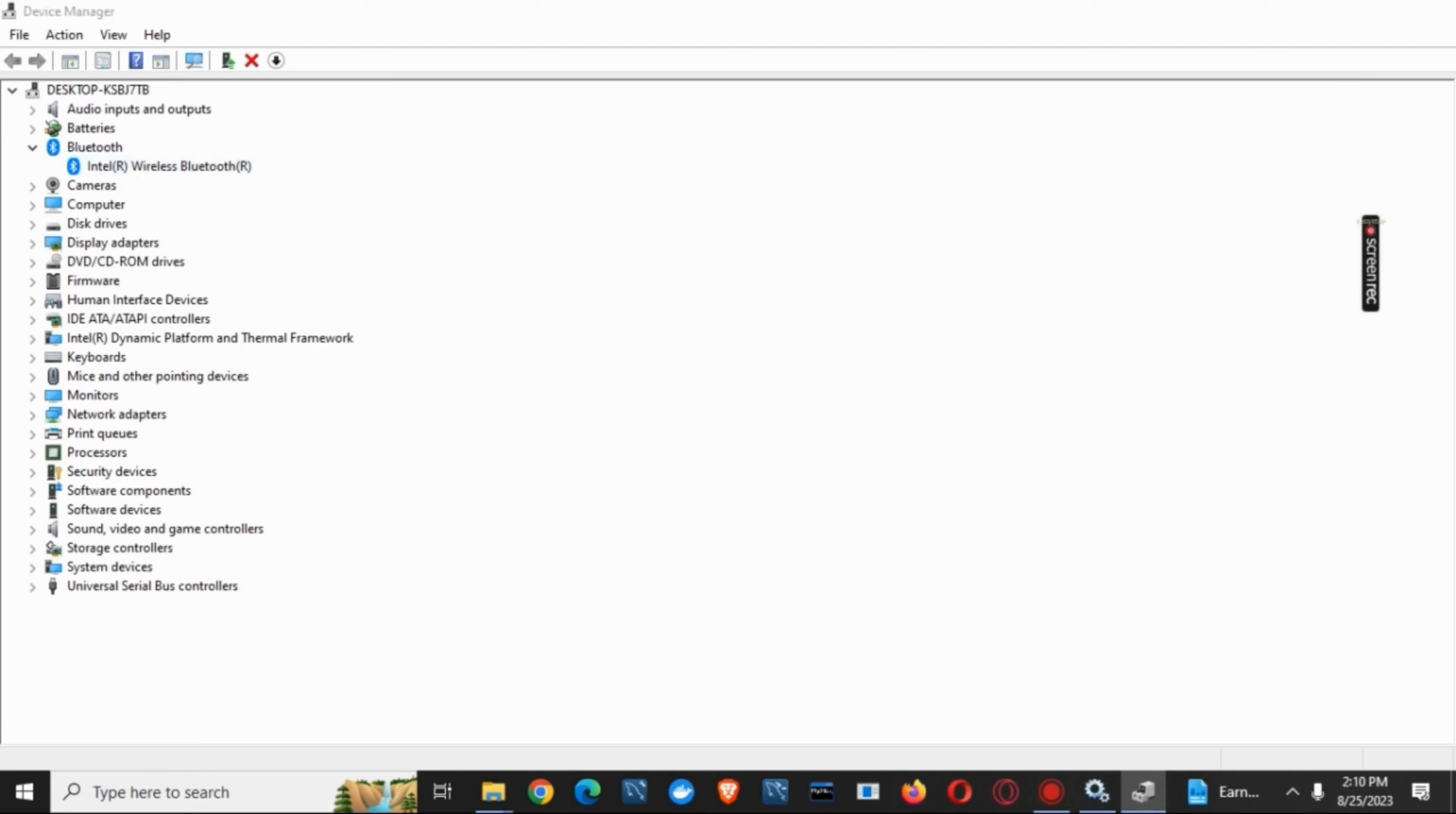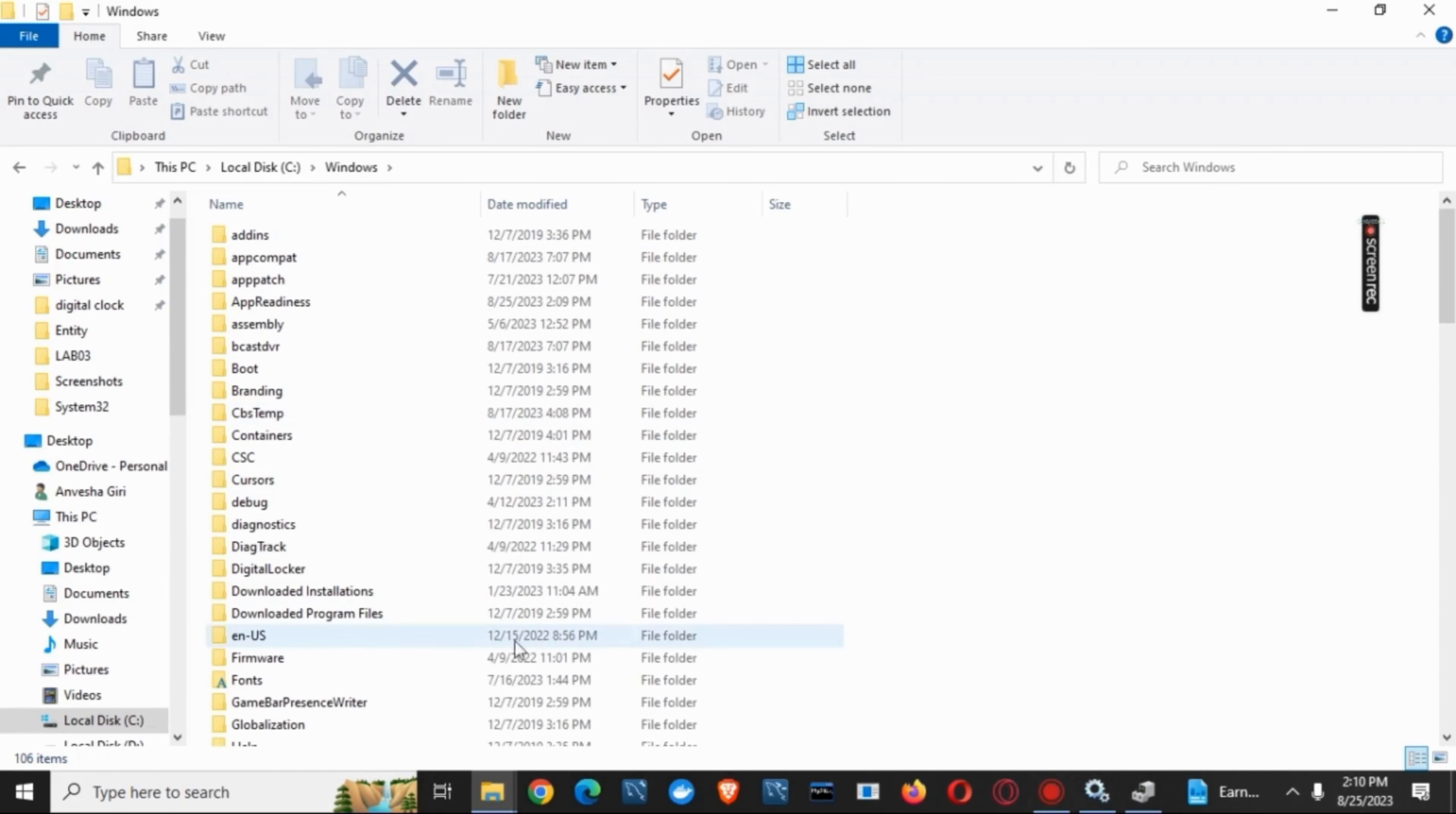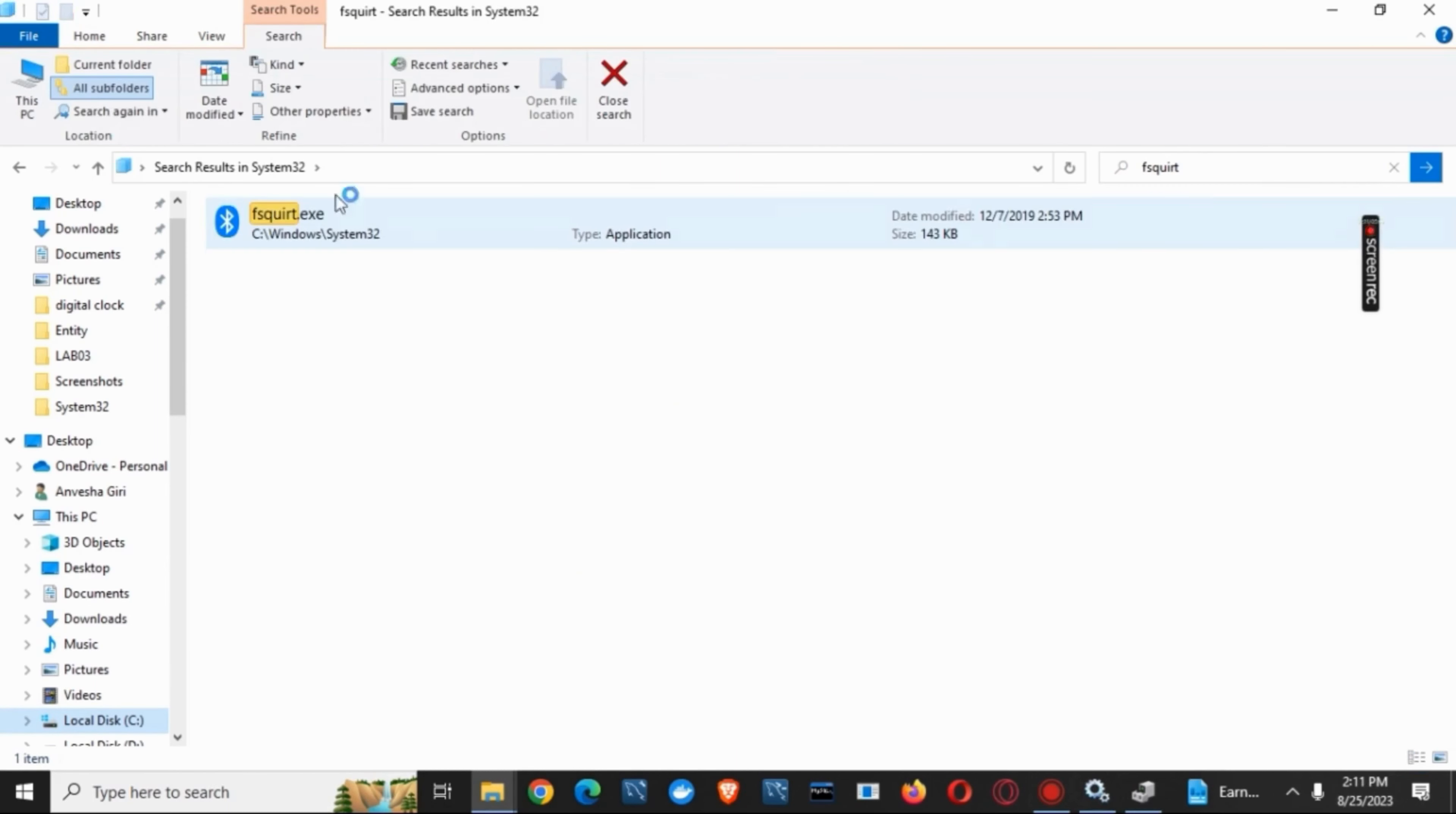Now moving on to the final solution, what you can do is open your File Explorer, go to local disk C, open Windows on that, search for system32. On the search bar, you have to write in FSQUIRT. Doing so, you'll open the Bluetooth device.